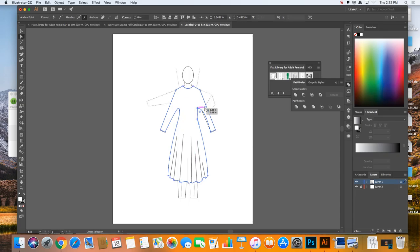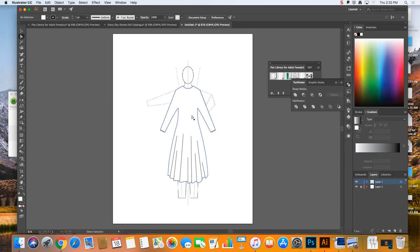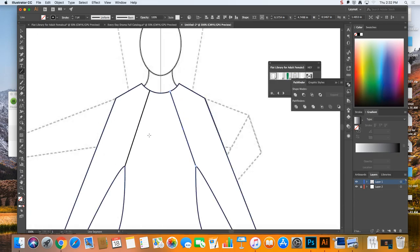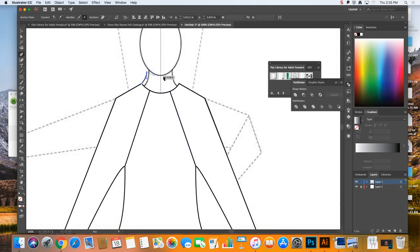It's got no seams on it, or maybe it's a raglan seam. We could grab the line segment tool and draw lines to the collar — let's make it a turtleneck. These things can take time, but you don't have to go crazy trying to do everything new. It's not cheating to use your old work.